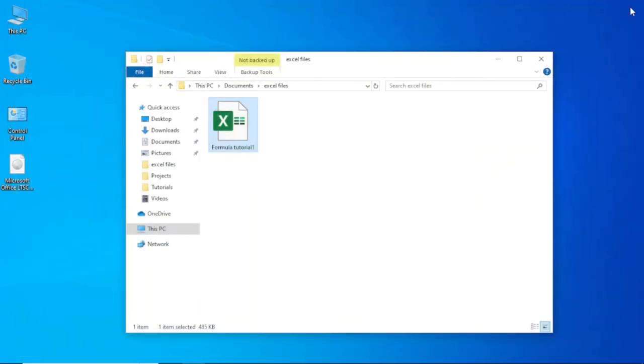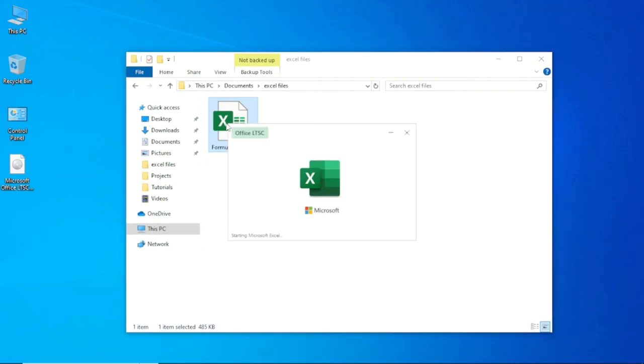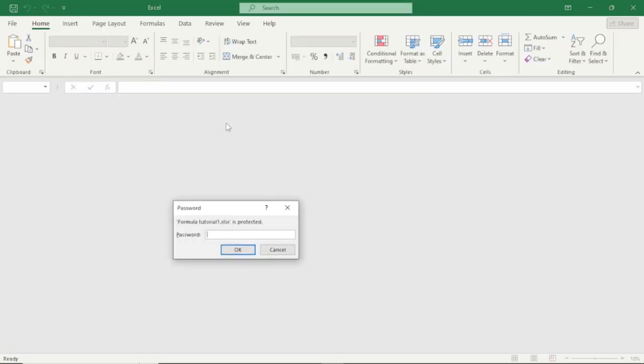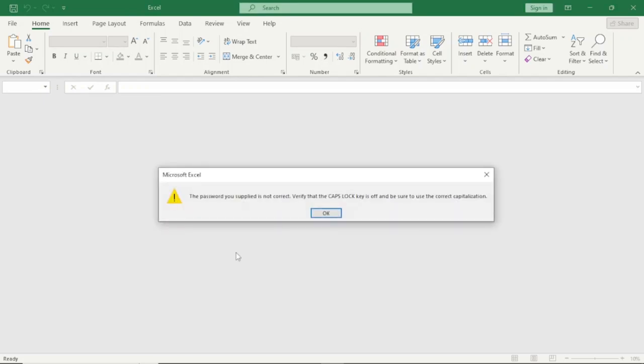Now if I go ahead and close my file, then I try to open it again, you see that I'll be required to enter a password. If I enter in a wrong password and hit OK, I will not be able to access the file.